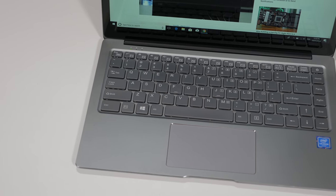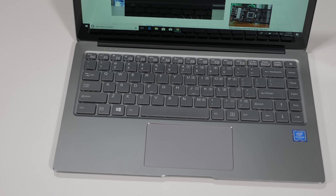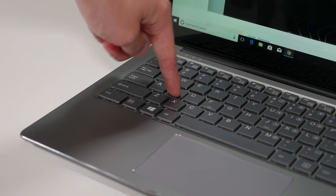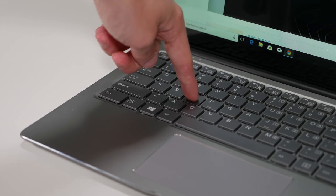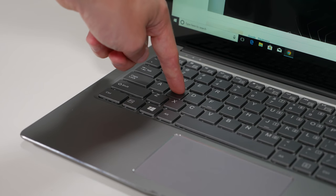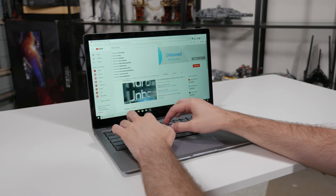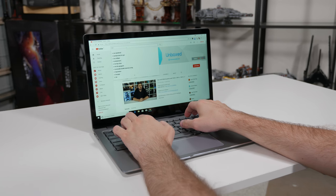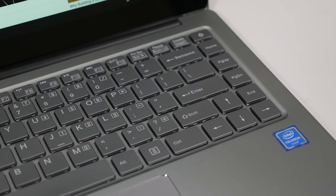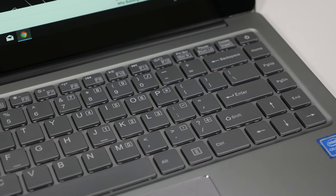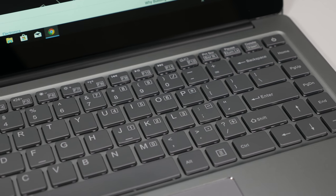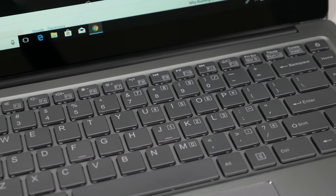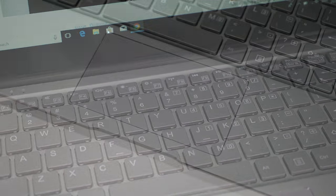The keyboard is great too with a surprisingly large travel distance and great clicky response. Each key is appropriately sized and I appreciate the large modifiers and full-size arrow keys. Having page up, page down and so forth on the right of the enter and backspace keys is a little annoying but in general the typing experience is great. It's even backlit and that's a feature that's often cut from budget systems.